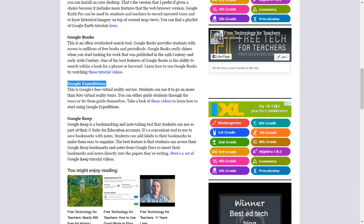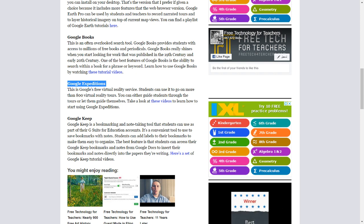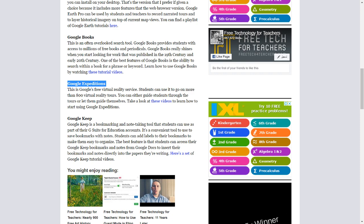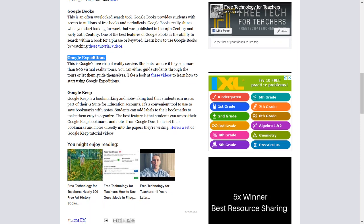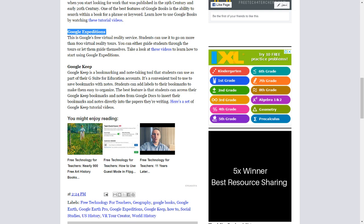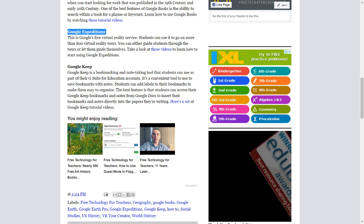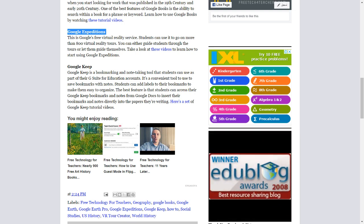Google Expeditions. This is Google's free virtual reality service. Students can use it to go on more than 800 virtual reality tours. You can either guide students through the tours or let them guide themselves. Take a look at these videos to learn how to start using Google Expeditions.